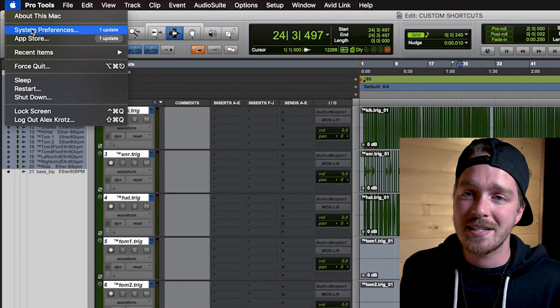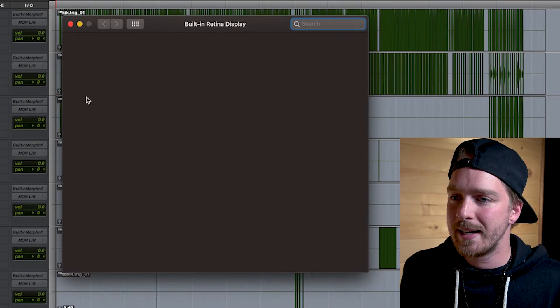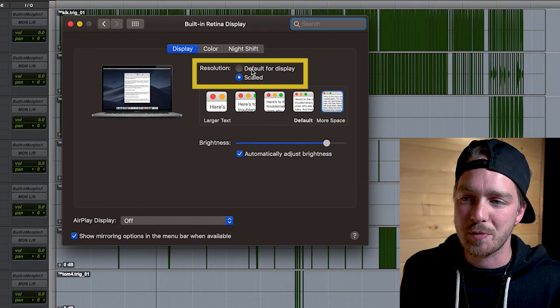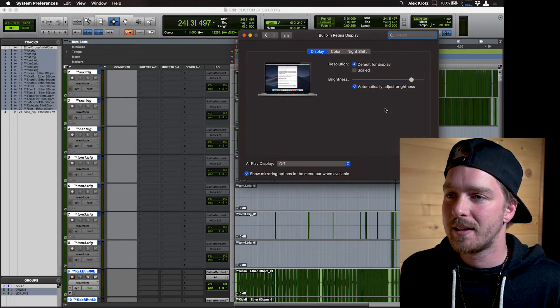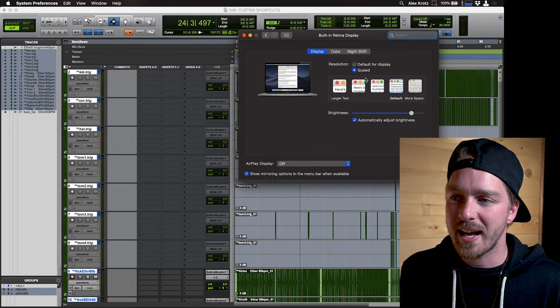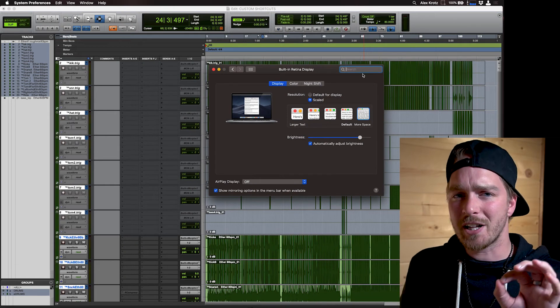The next workspace tip is scaling up your display — this is mainly for laptop users, as it doesn't really apply to external displays. Go to Apple menu, System Preferences, Displays. By default it's set to 'Default for display,' but if you click 'Scaled' and choose 'More Space,' everything gets slightly smaller but you gain more screen real estate. It's a very small change and might seem weird at first, but I guarantee you'll love having more space — it looks cleaner and less cramped.